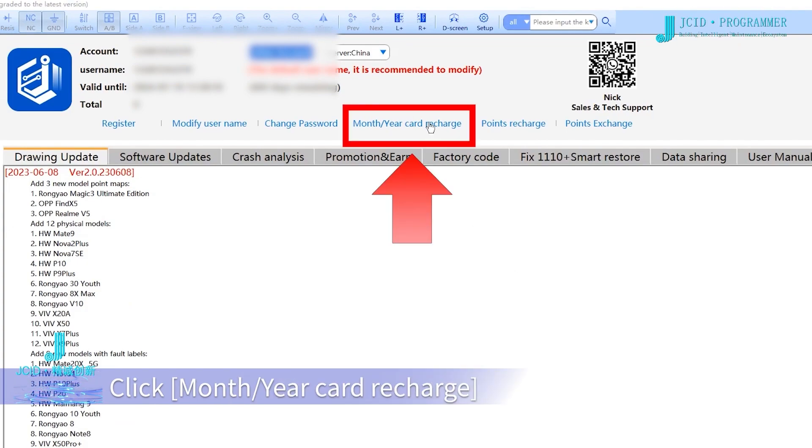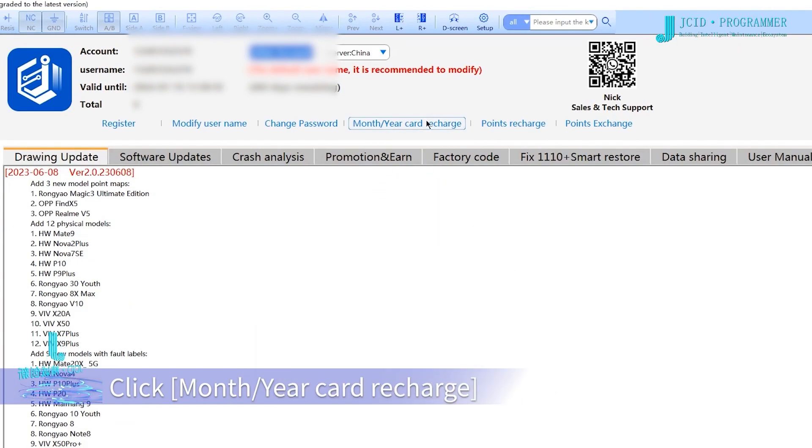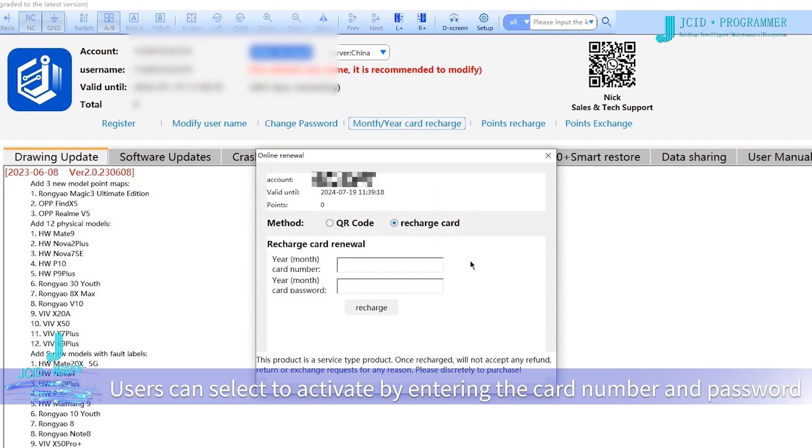Click Month/Year Card Recharge. Users can select to activate by entering the card number and password.